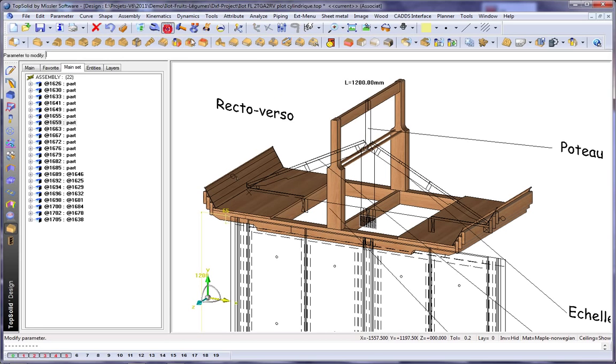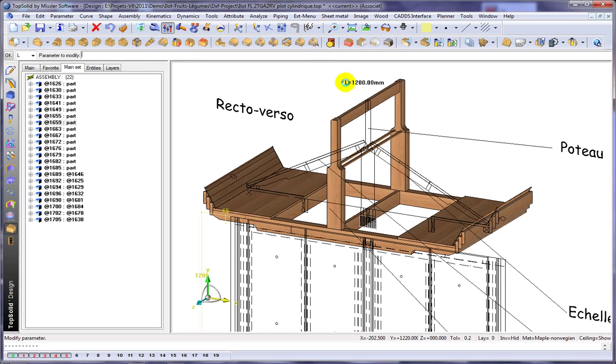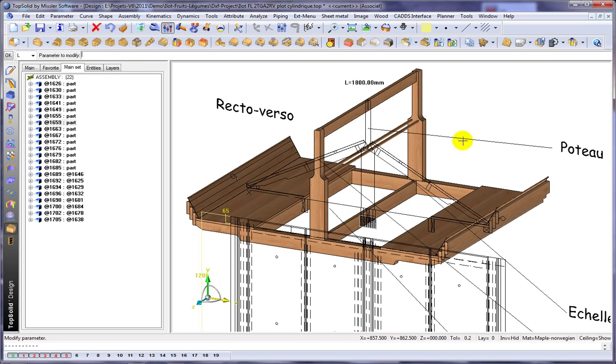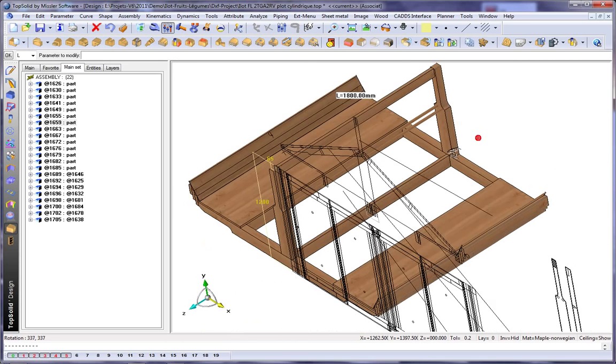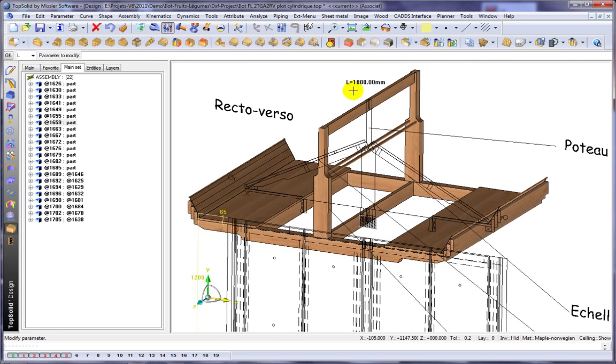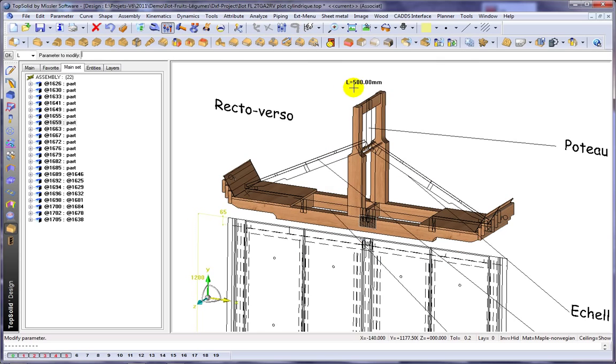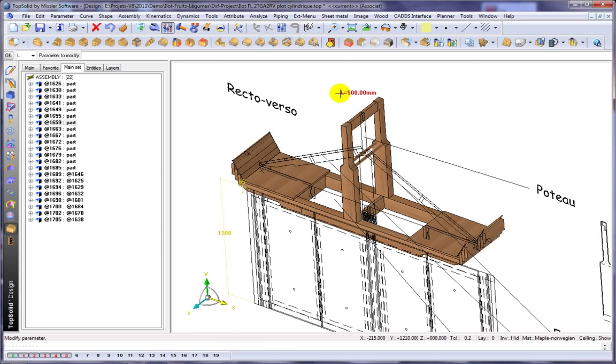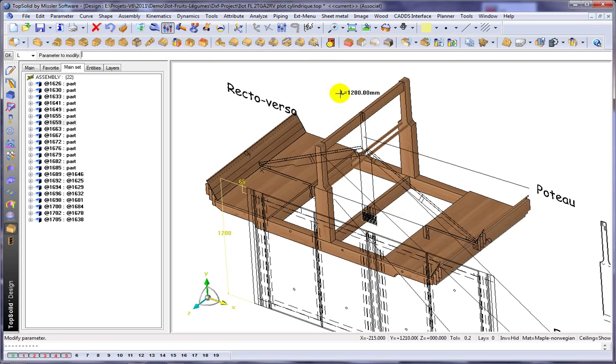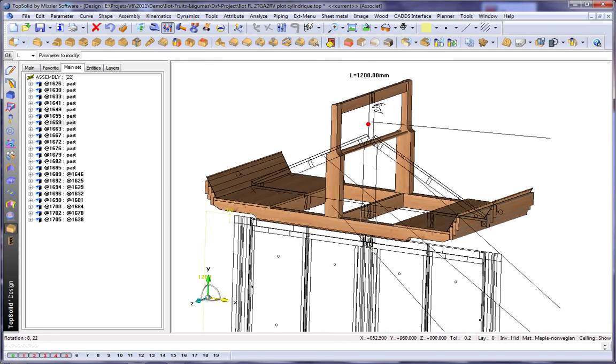And then we can test it. Remember that parameter L? What happens if we make it 1800? And like that, everything's up to date. How about if we make it 500? You get the idea. We'll set it back to 1200.